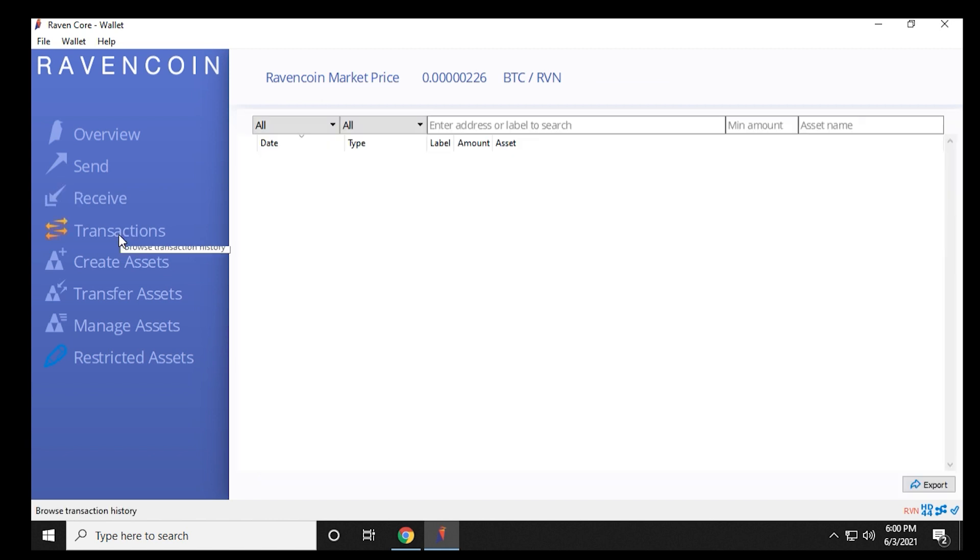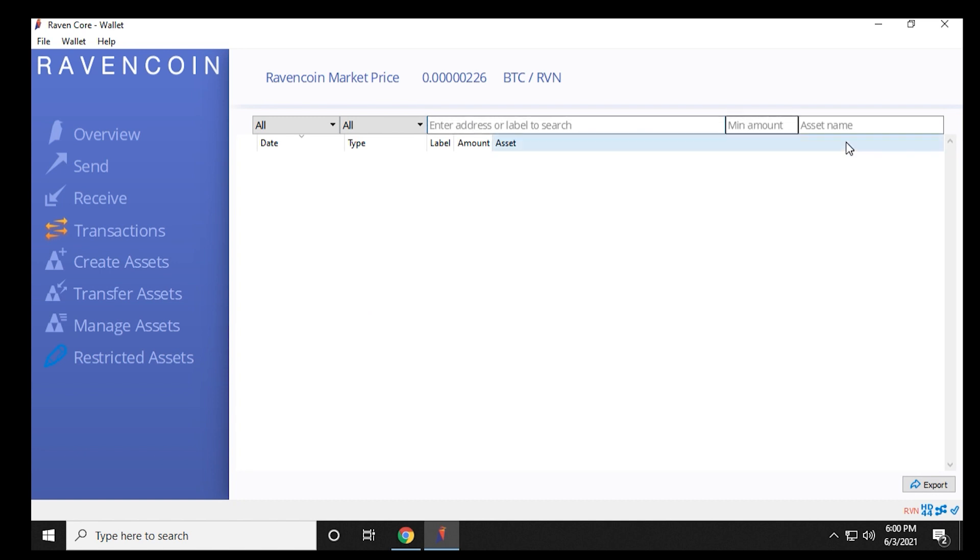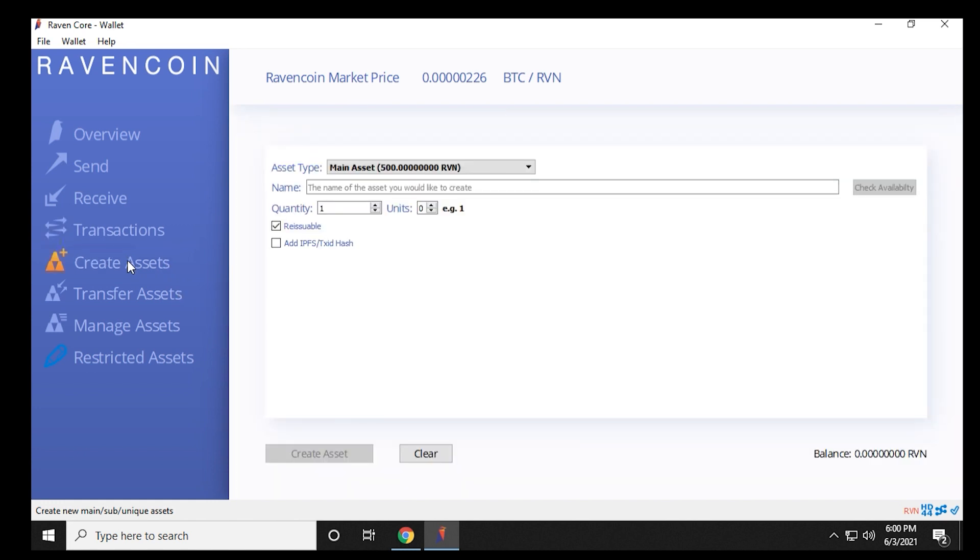And then transactions. You can search your transactions by the address, by the amount, or asset name. And then on the left-hand side, we have a few other options here. We won't get too much into detail for create assets, transfer assets, manage assets, and restricted assets. That might be its own video on its own, because we can go into a lot of detail with those three components.